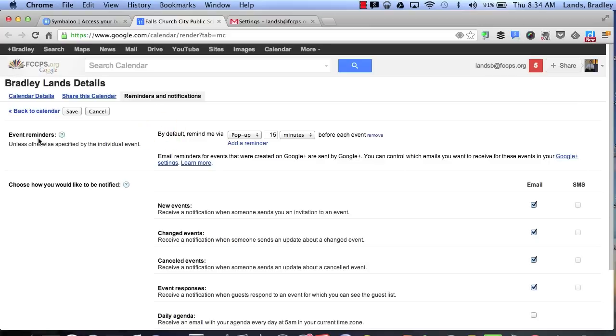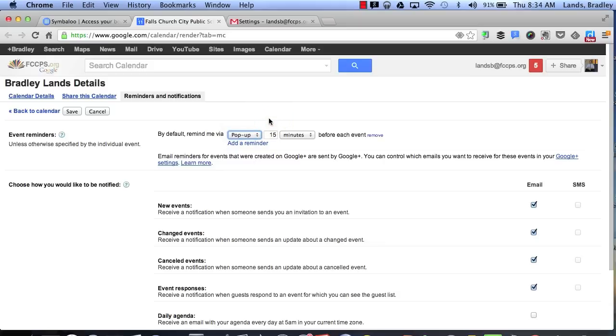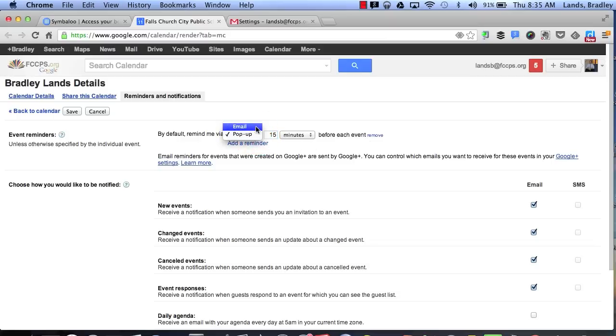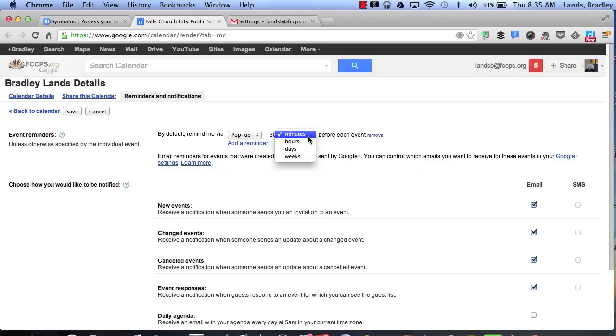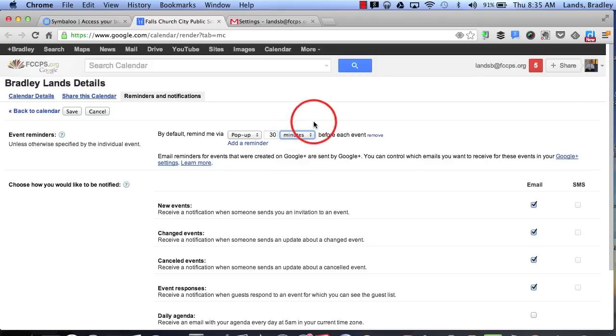Where it says event reminders, by default I have a pop-up reminder which will allow just a little pop-up to show up in the bottom right-hand corner every 15 minutes before each event. Now I can also add a new reminder or I can change this to an email and I can change the time and I can also change if I want to be hours, days, or weeks. So you can add as many reminders as you'd like.